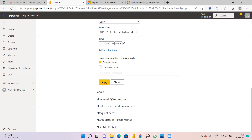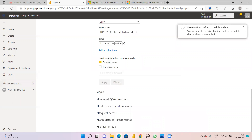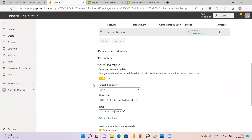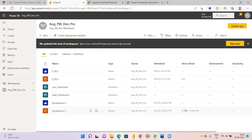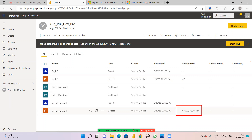Apply the settings. Now go to your workspace and see Visualization One dataset - the next refresh is now showing as 7 PM. When your system is on, it will automatically refresh the data at that time. Earlier there was no next refresh shown, but now once you connect the gateway the next refresh time displays automatically.